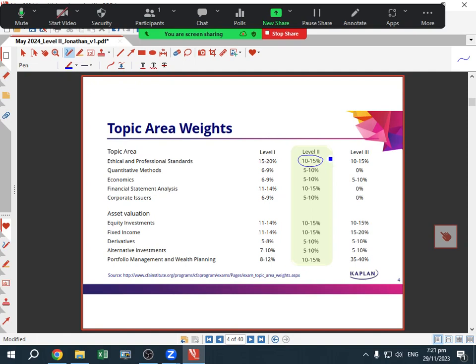You have your big topic weights. Ethics makes up a big section, and financial statement analysis — which is accounting — is also an important part of Level 2, so you'll want to spend more time in these more important areas. Fixed income and equities are also particularly important. Smaller topics like corporate issuers are around 10%, which is too significant to leave out. You really do have to tackle all 10 areas when studying for your Level 2 exam — the CFA is all about coverage.